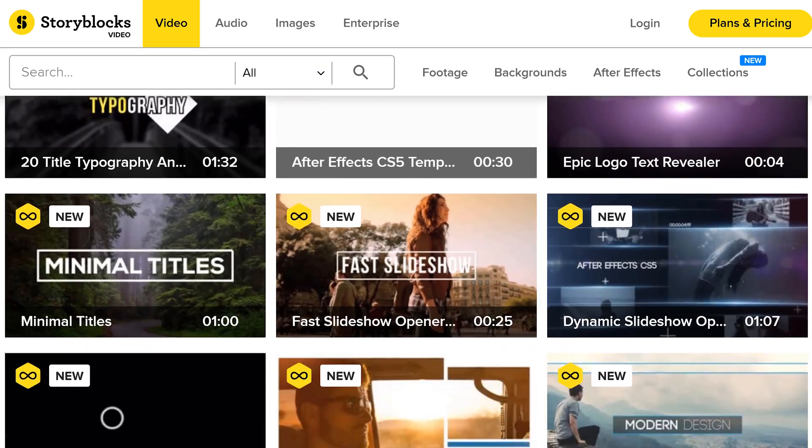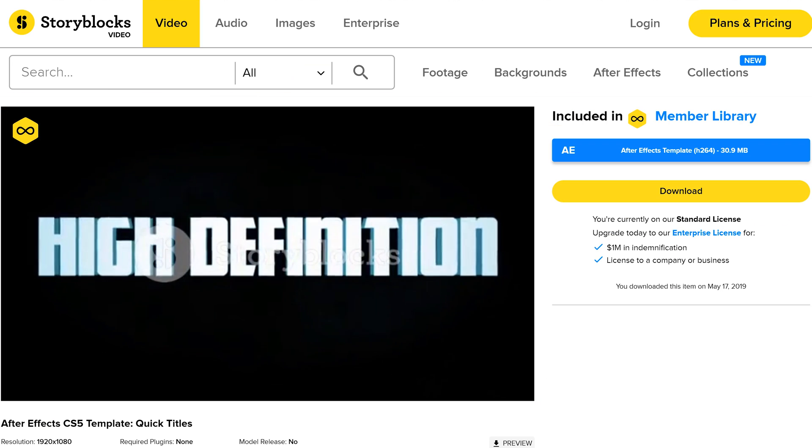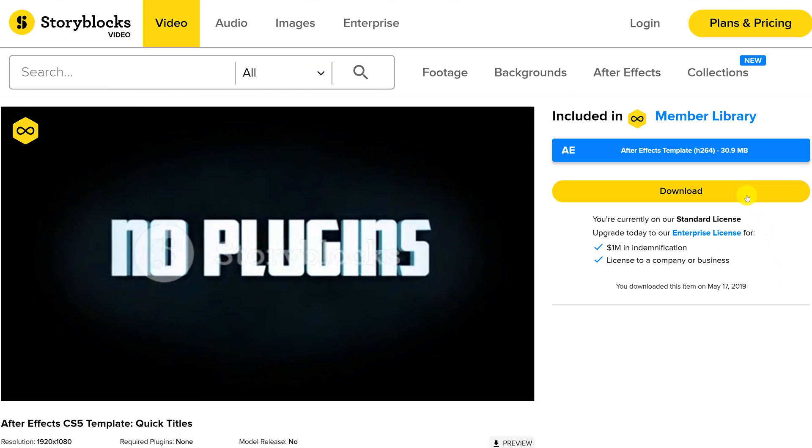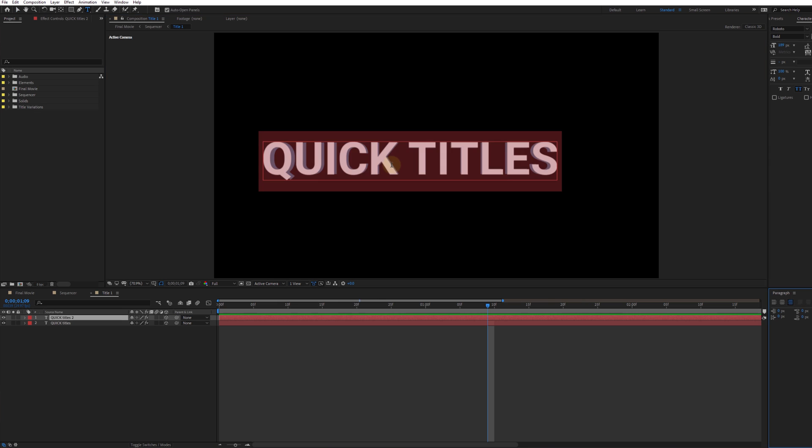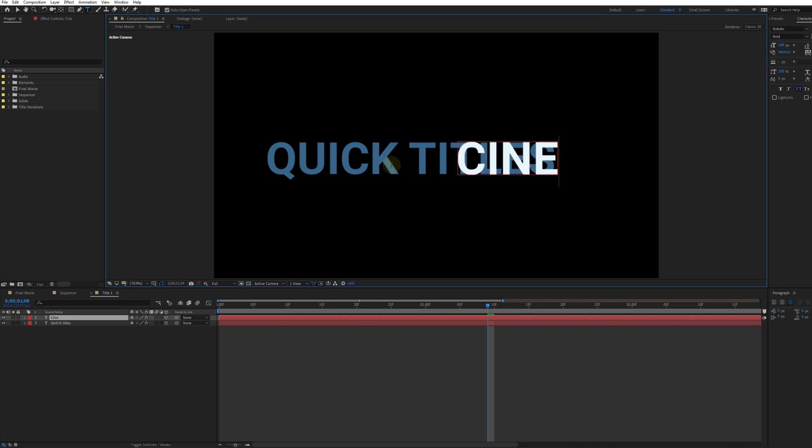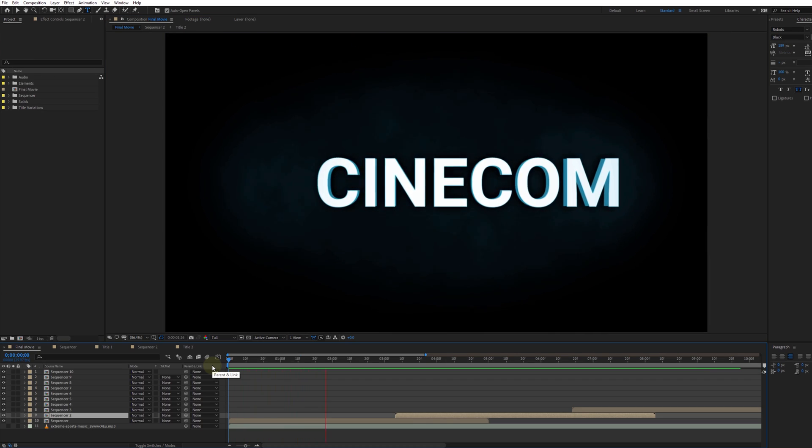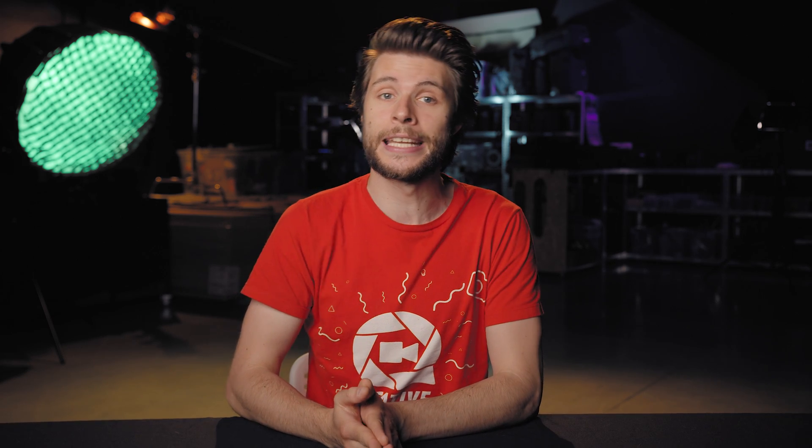With an active subscription, you can download anything from this library without additional fees. Simply change the text of the template to get an instant animation that looks epic. For more information, make sure to click the first link in the description below.